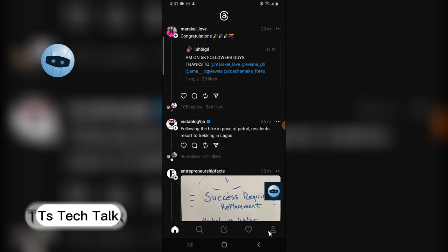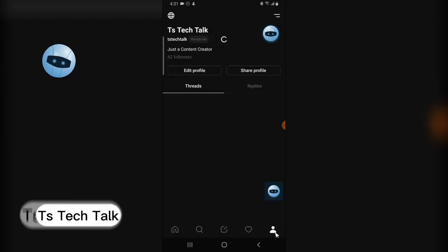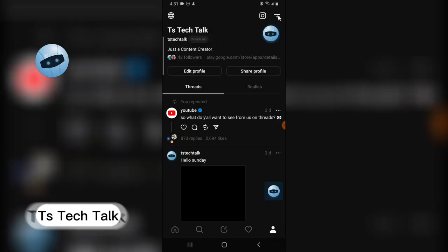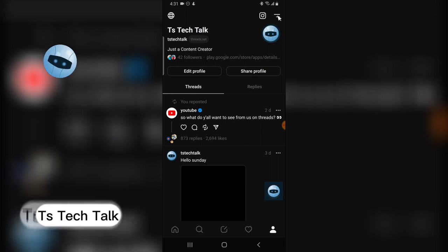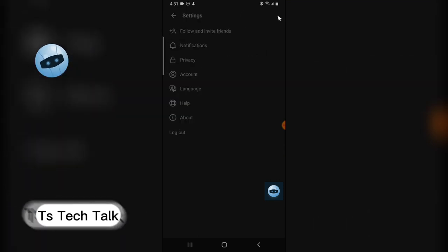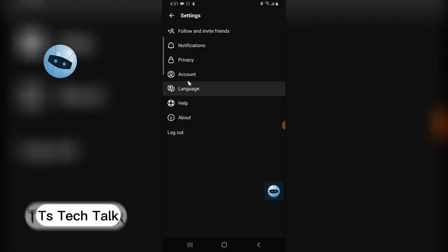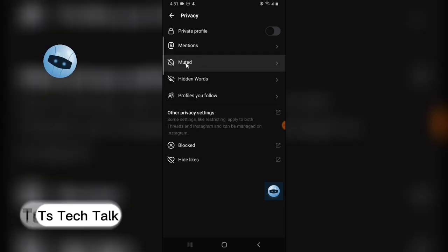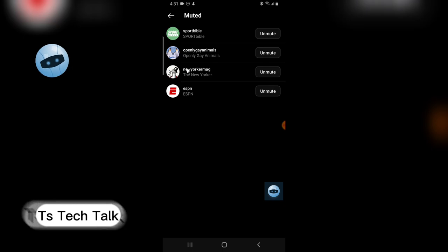I can go over to the profile area by clicking on the profile icon, click on the menu icon on the top right hand area, and then click on privacy and select mute.